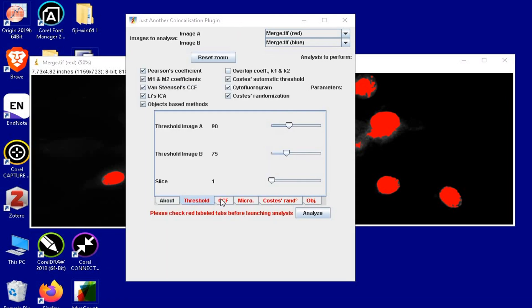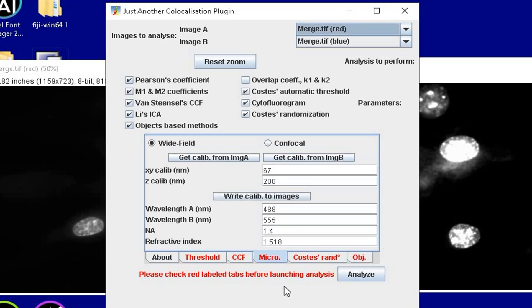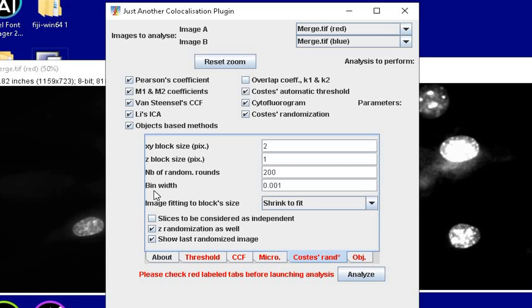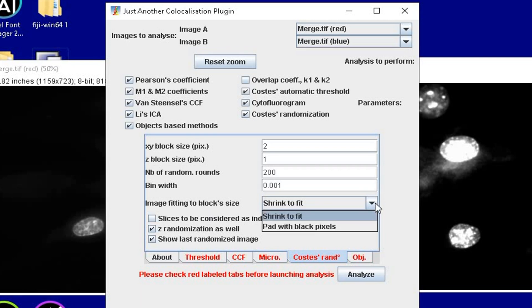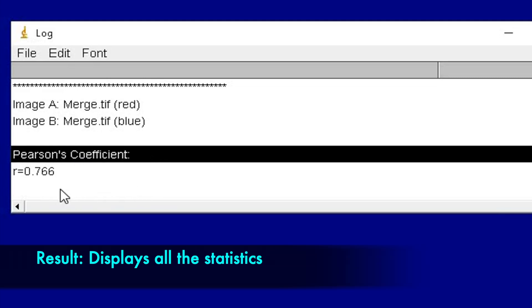Next, under CCF, make sure the X shift is 20. Under microscope, make sure that the metadata are correct. Under Costes' randomization, the number of random rounds should be minimum of 200 and bin width as 0.001. The image fitting to blocks size should be set to shrink to fit and then click Analyze. The result window will display all the statistics including the Pearson's coefficient.